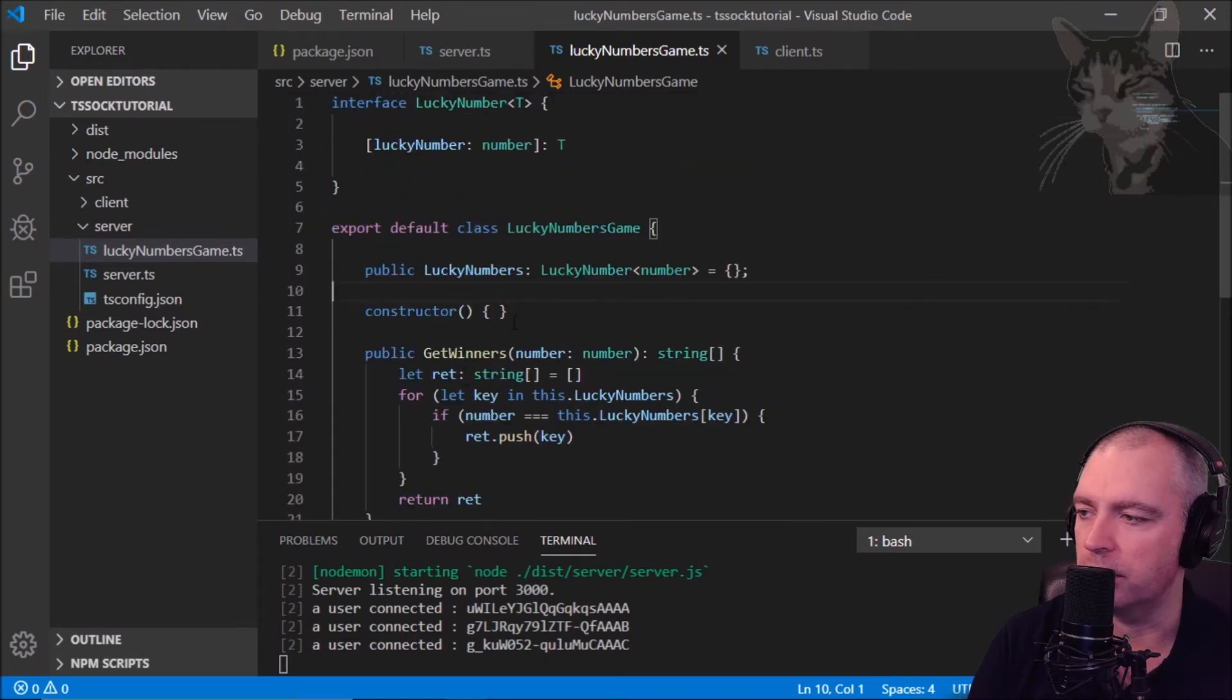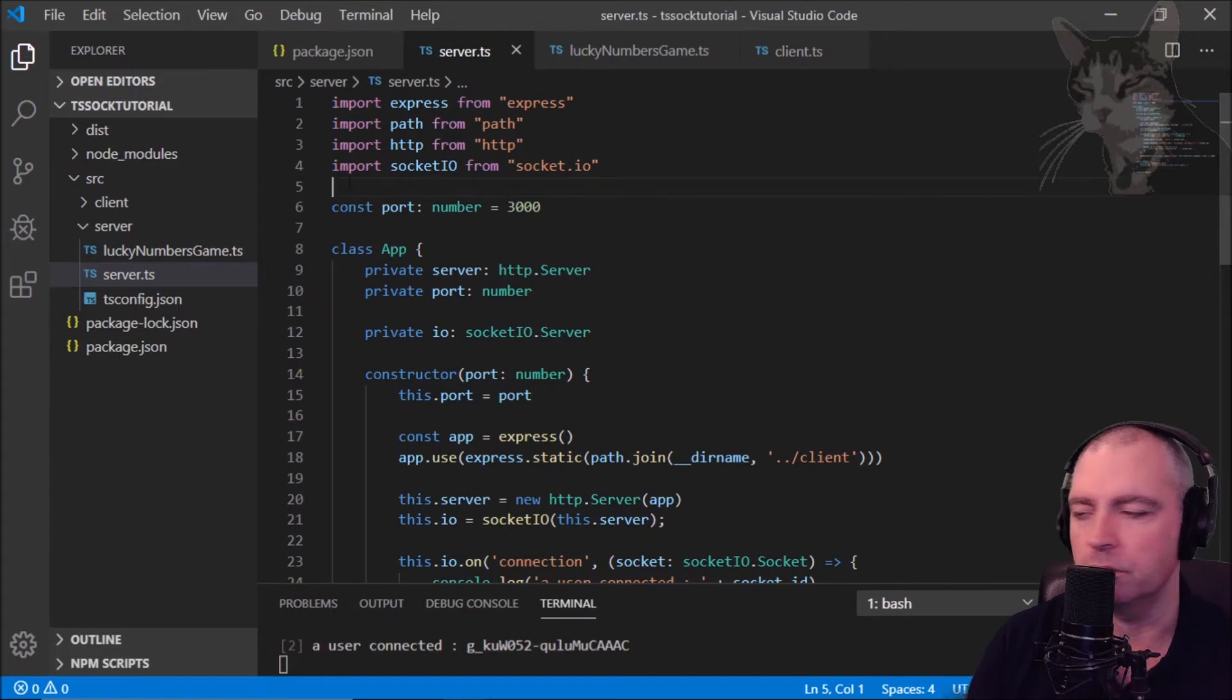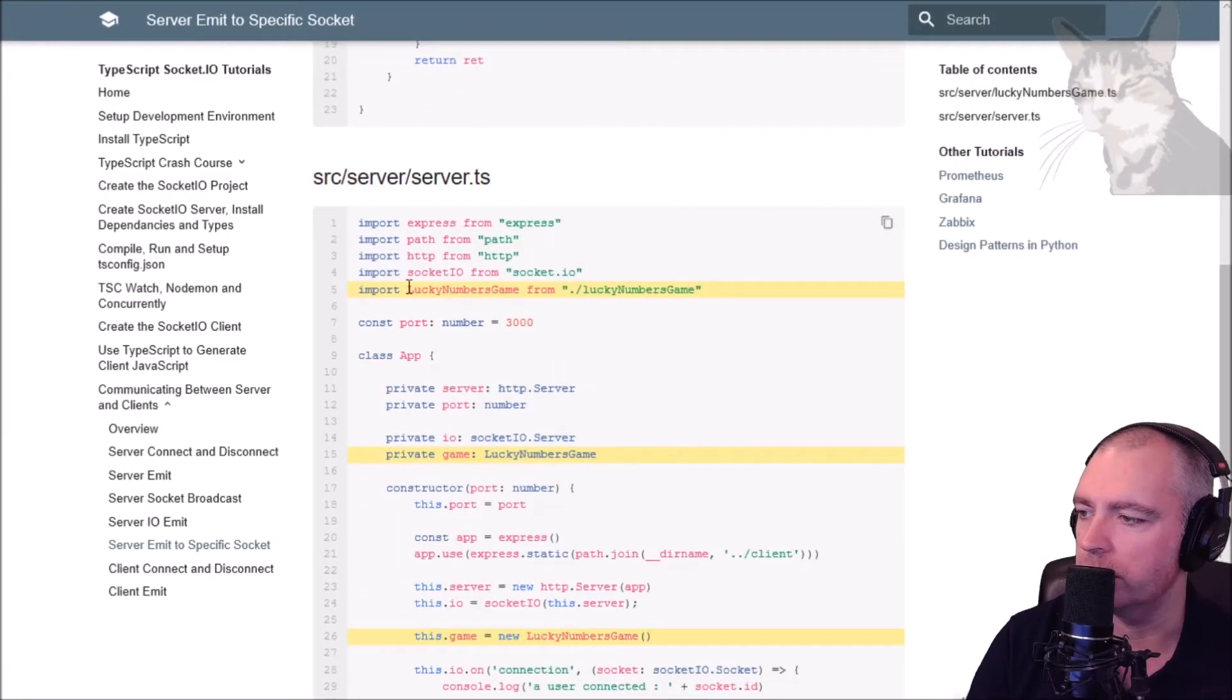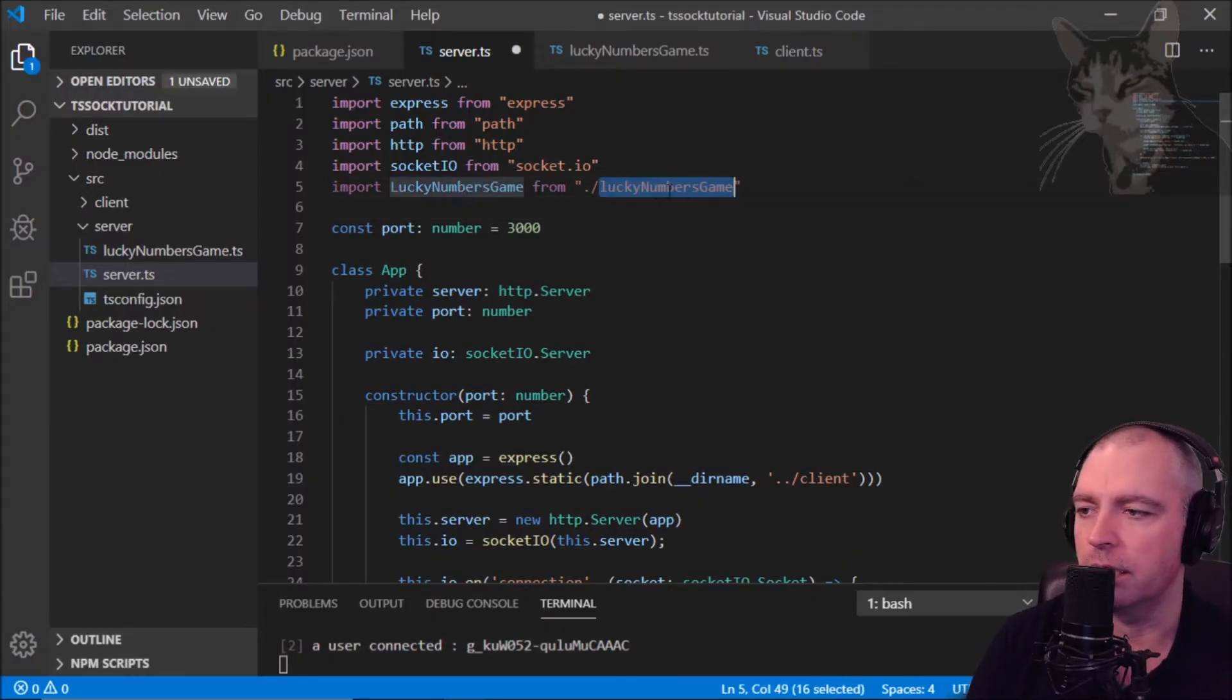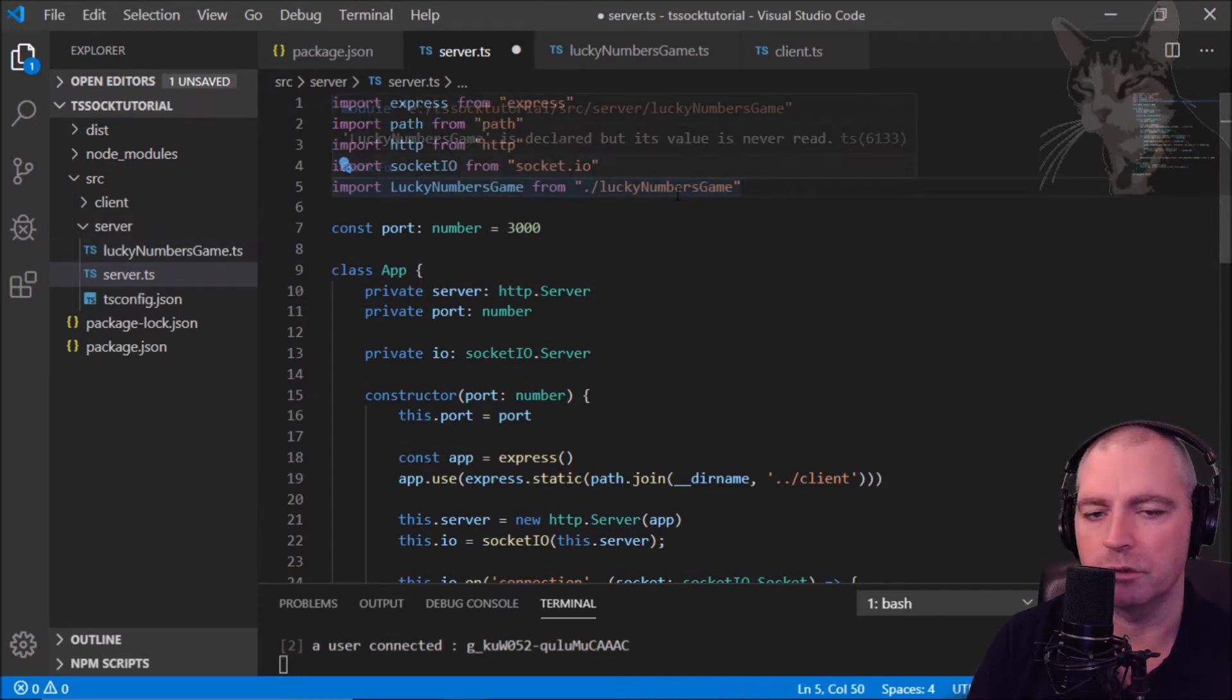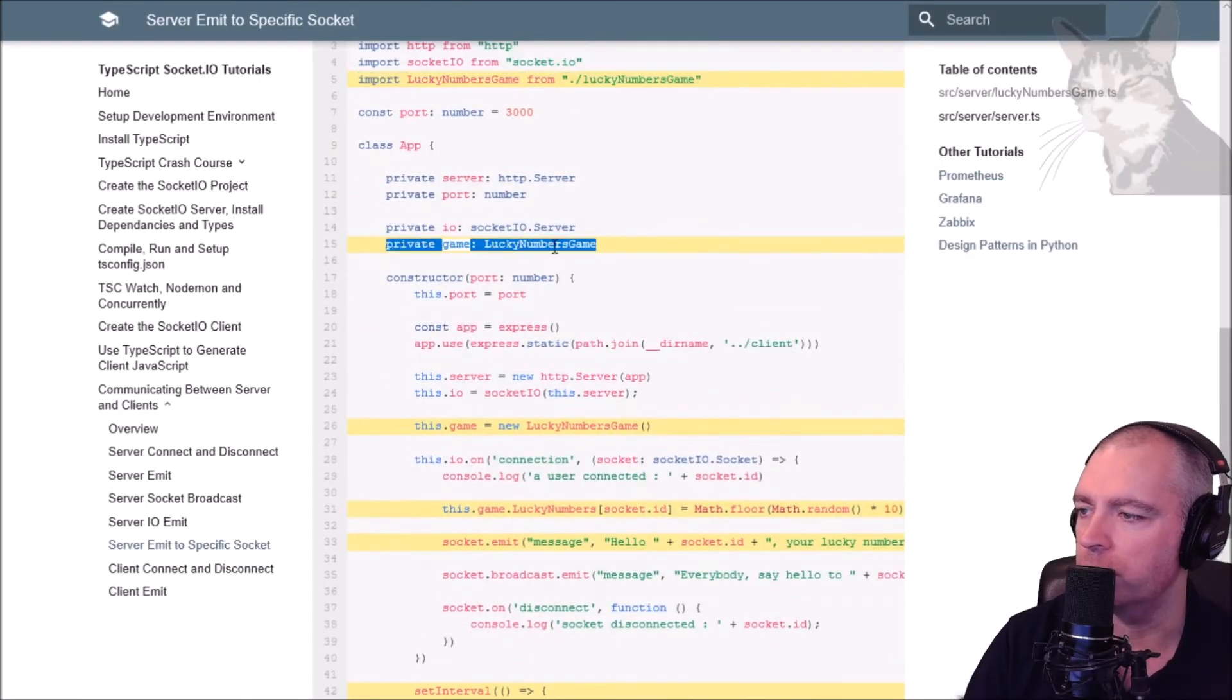Let's implement that in the server. So in the server script here we will need to import that lucky numbers game. So if I go down here, that's the first line here: import lucky numbers game from lucky numbers game. That's our new module that we've just created.